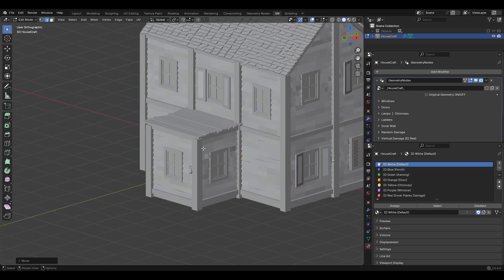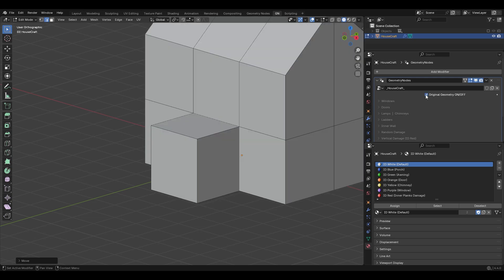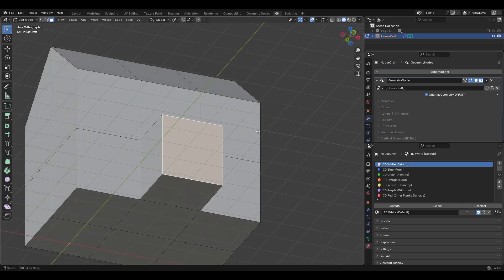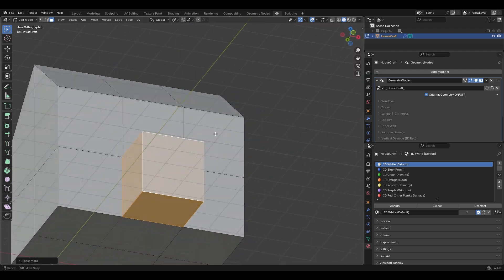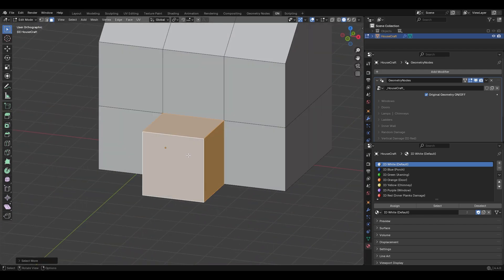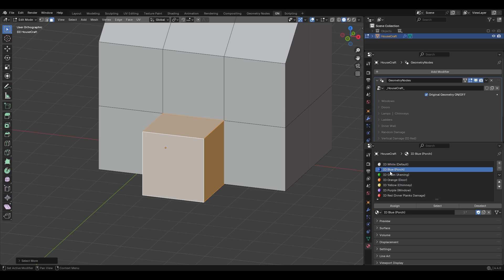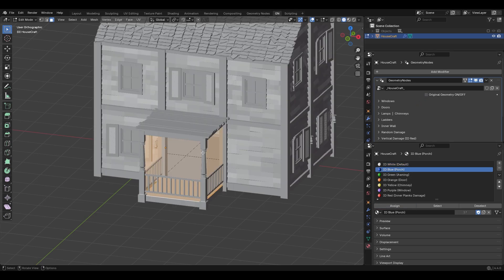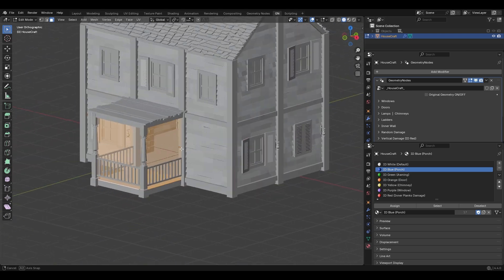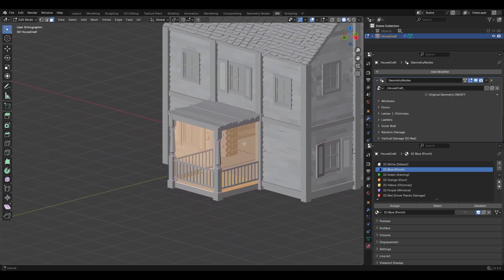Next I'm making this extrusion as a porch. Go to Original Geometry, select this face, and press Ctrl+ to grow your selection to select all these faces. Then from the right side you have the blue color ID which is for porch — select this and hit Assign. If you go back you can see here is our porch.